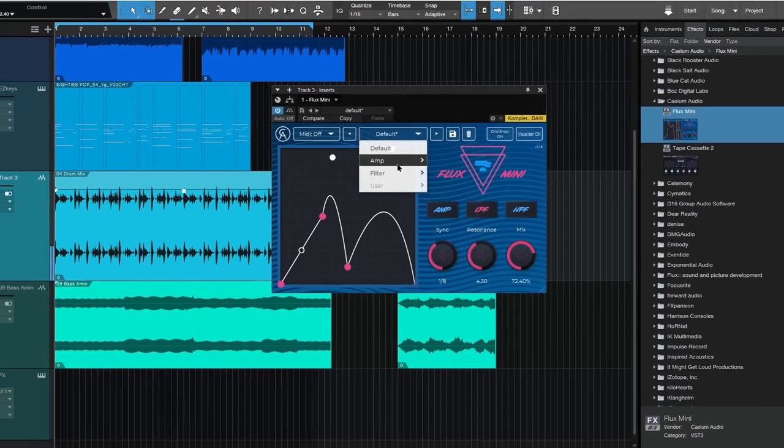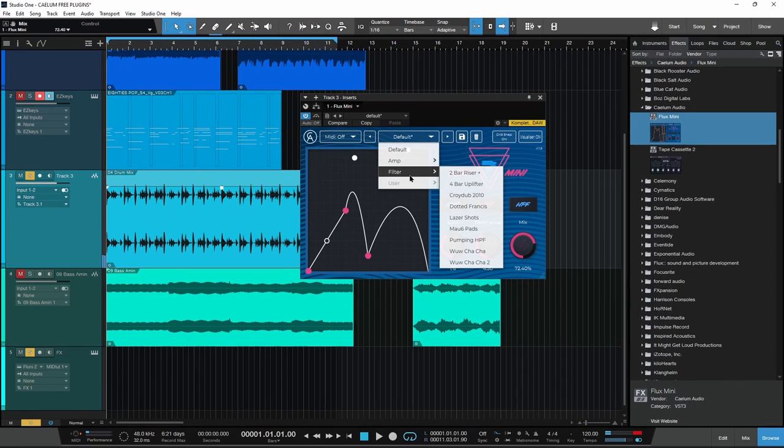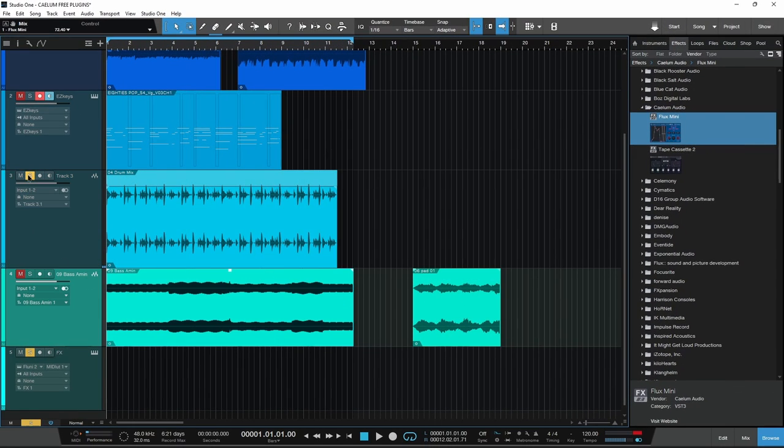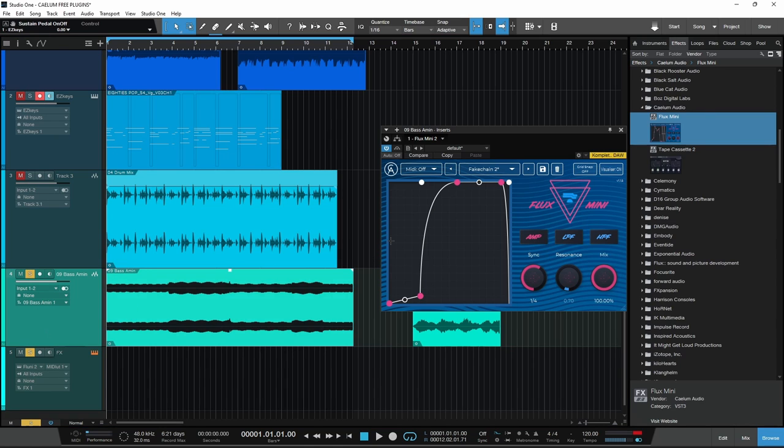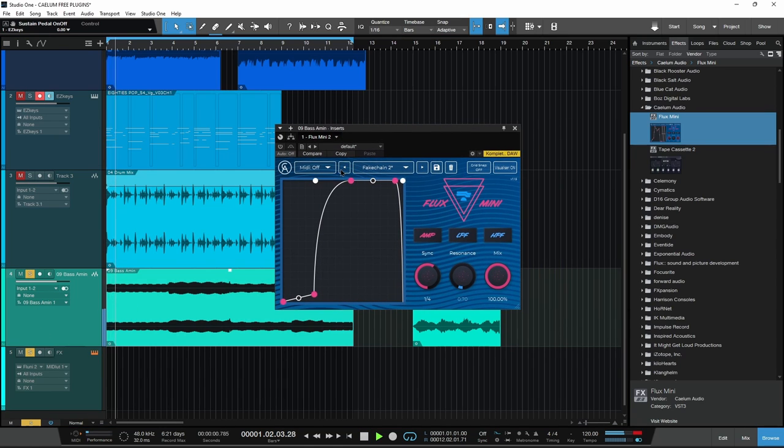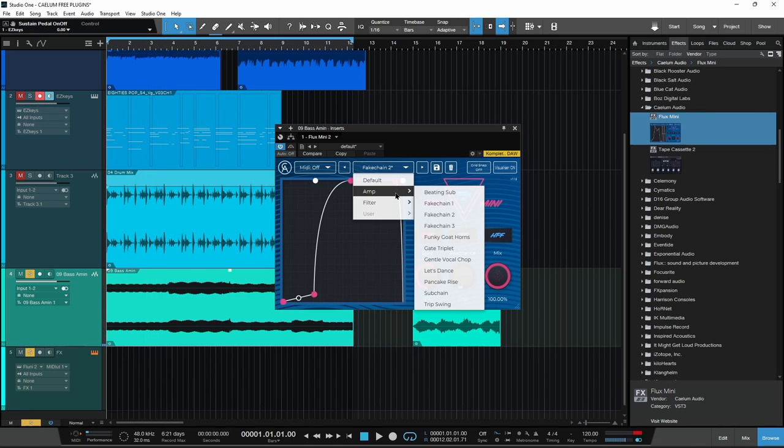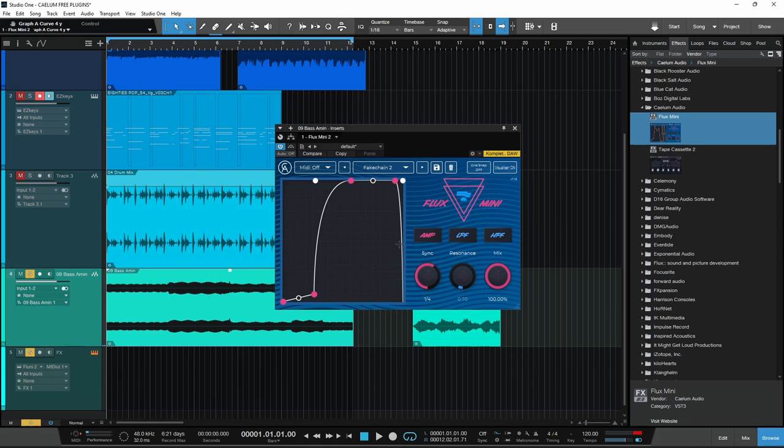A lot of presets up here to get you started. In fact, let's go to this bass track right here. I'll bypass it for now, so there's the bass, pretty simple, just the static bass sound. Now we'll turn this on and we'll choose the Fake Chain 2 preset, which sort of emulates having a sidechain kick into a compressor on the bass track. You know, if you want your bass to pump.